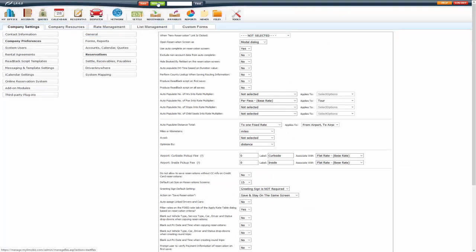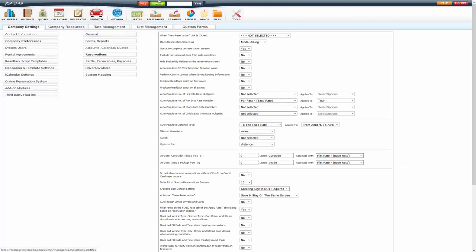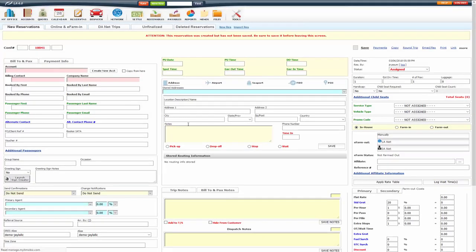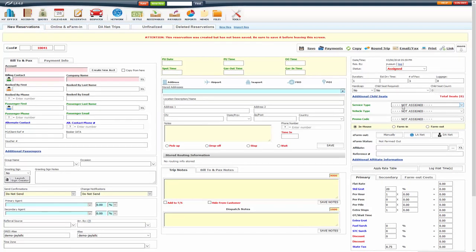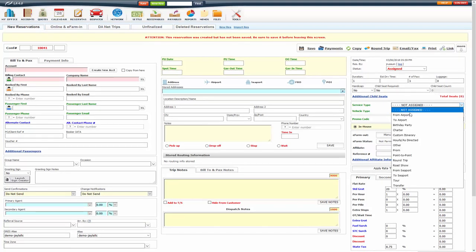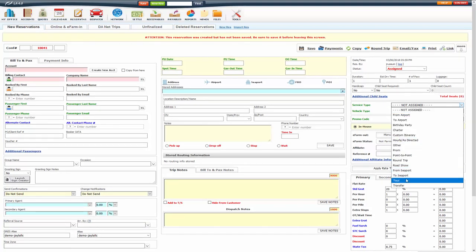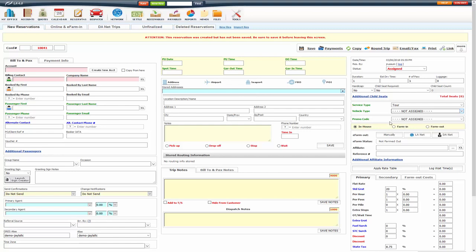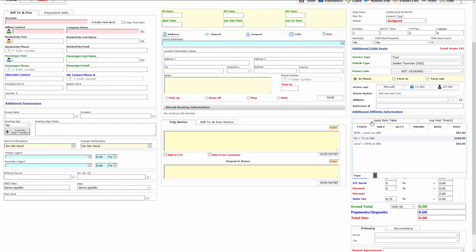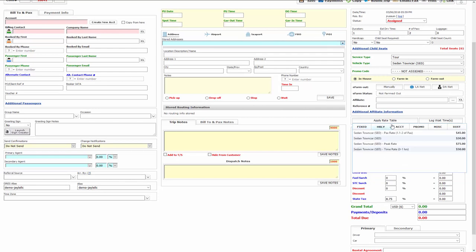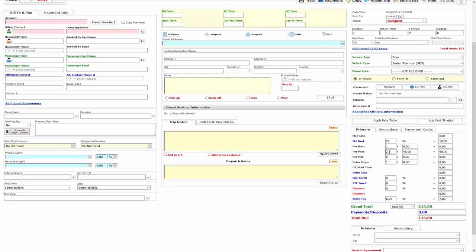So, if I was going to apply that to a reservation, if I select tour, the vehicle type, put in two number of passengers, apply the rate under hourly. See that PAX rate there? Apply that, so it's two times 45, 90, and that is my per passenger rate.